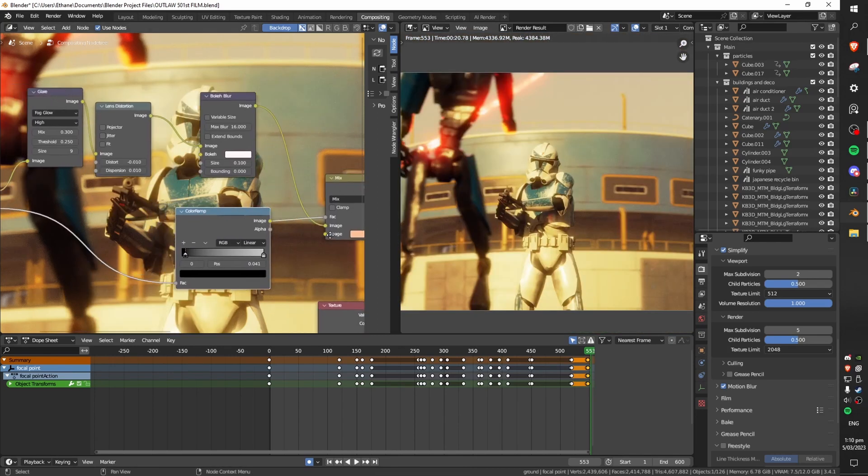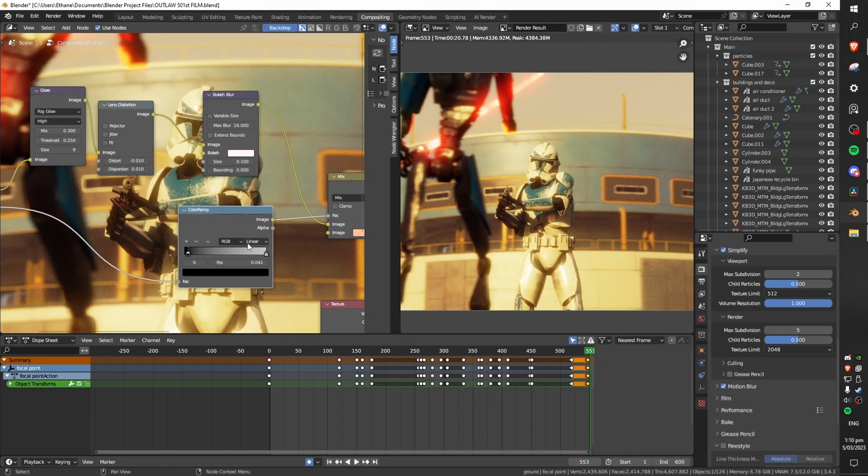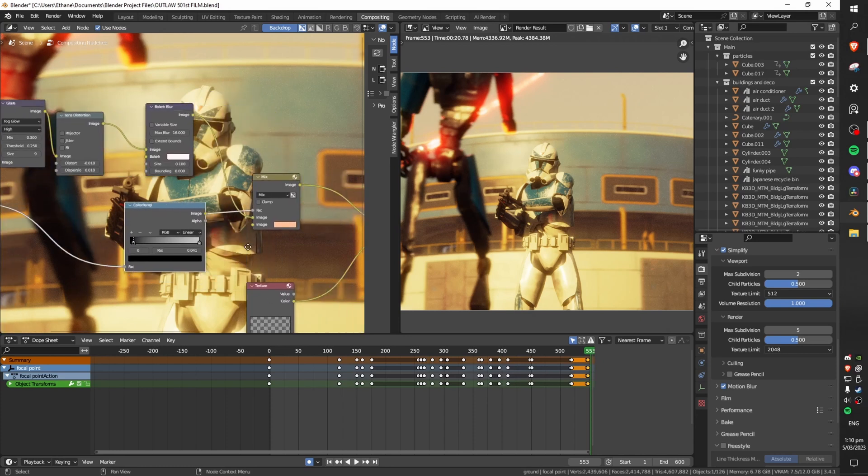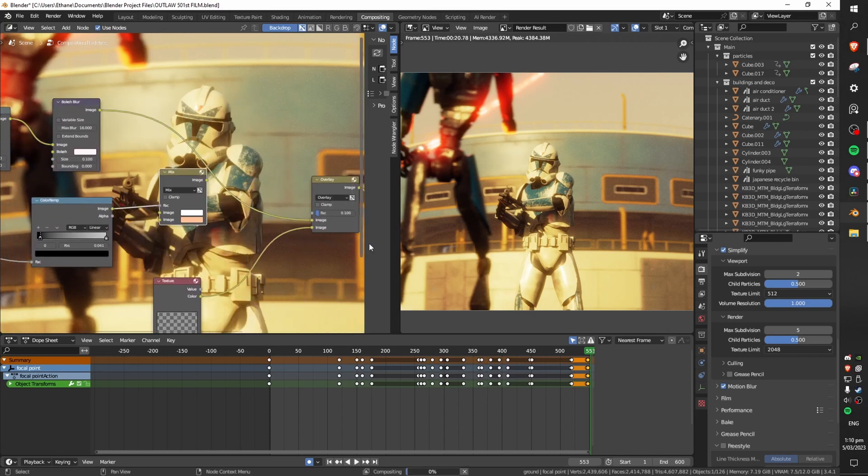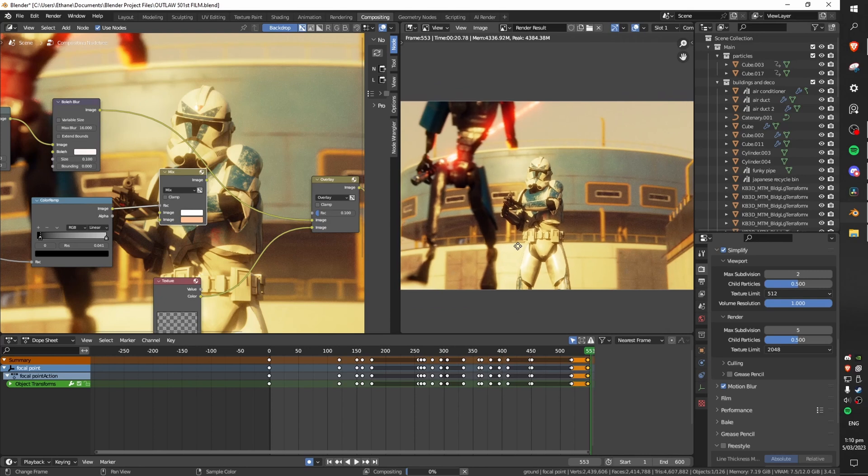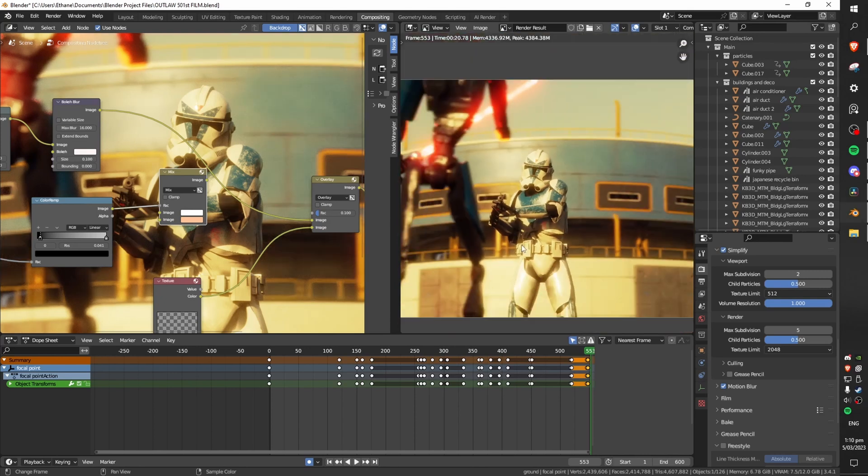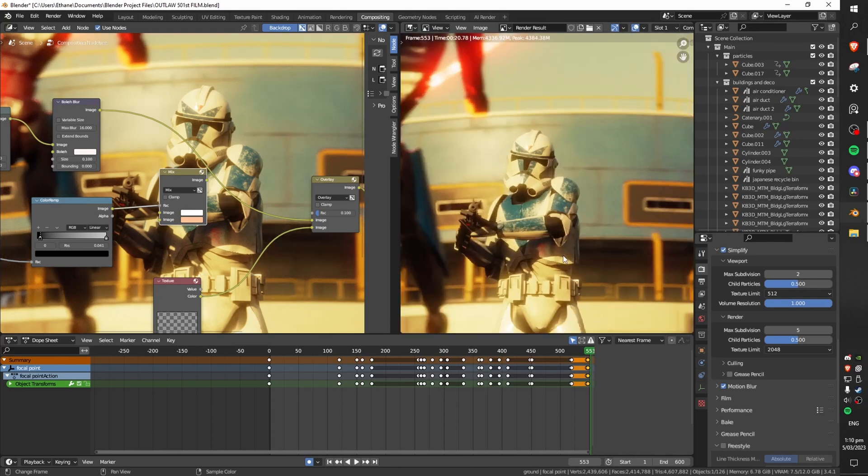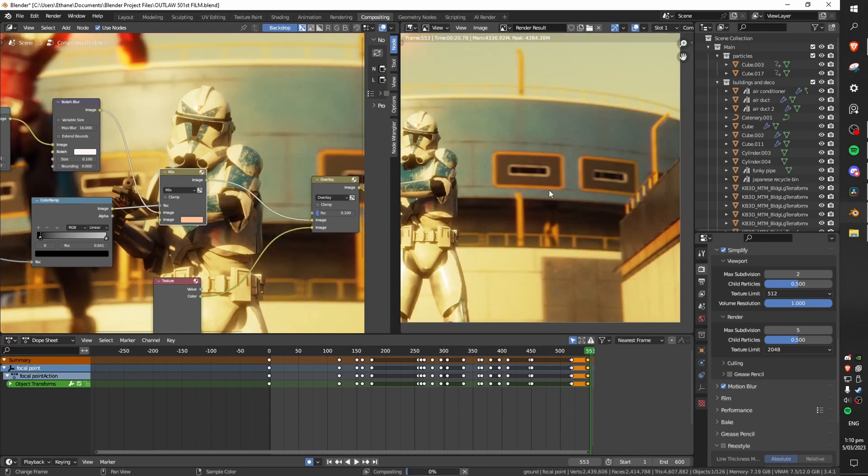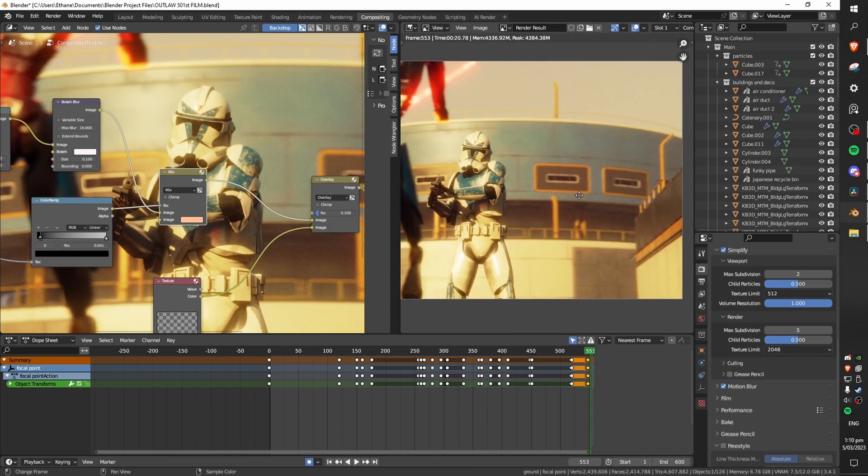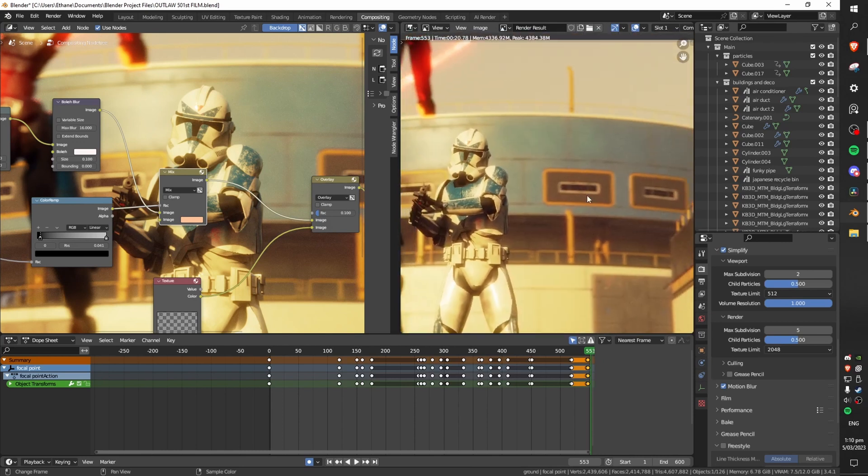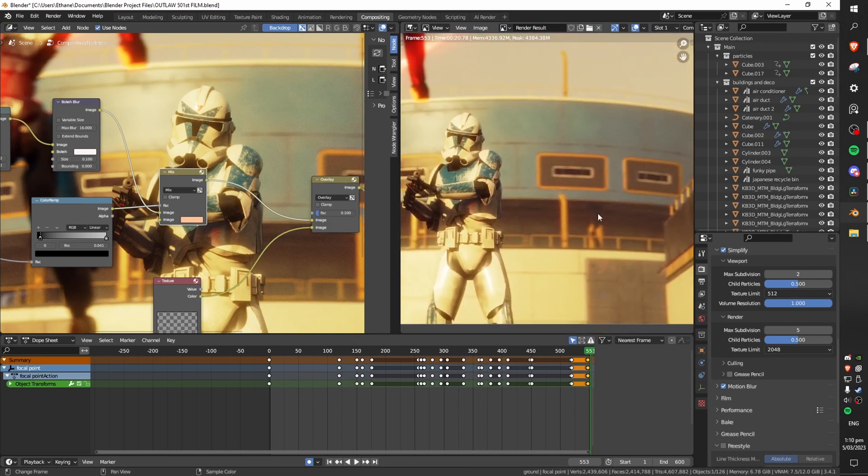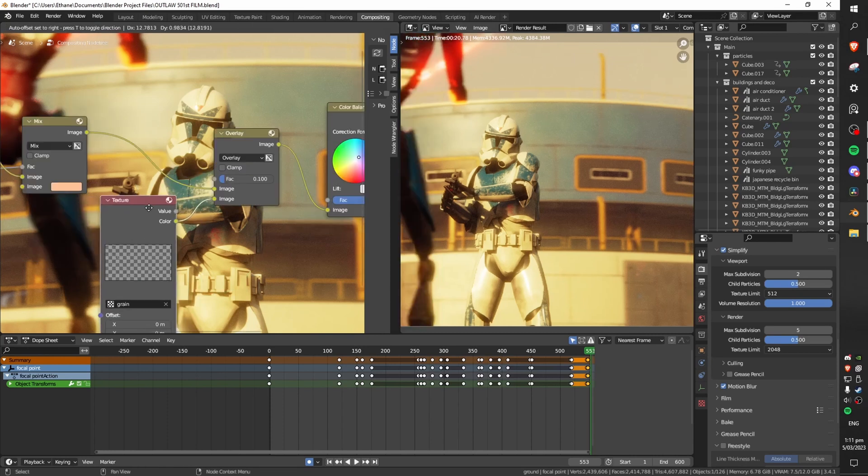A very impactful node that we have here is the mist pass. Essentially this just adds a fog layer in the background without the performance cost of volumetrics. You can see without it everything in the background remains blurred but still fairly clear whereas when we add back in the mist pass everything gets a bit of haze on top of the blur which looks a bit more realistic and also brings your focus even more to the subject at hand.